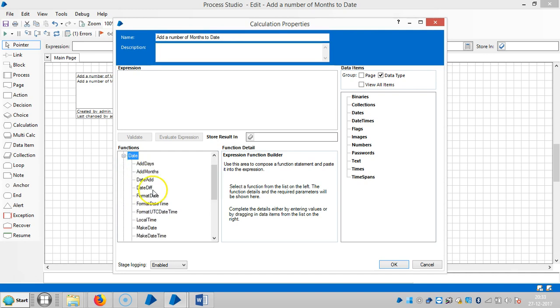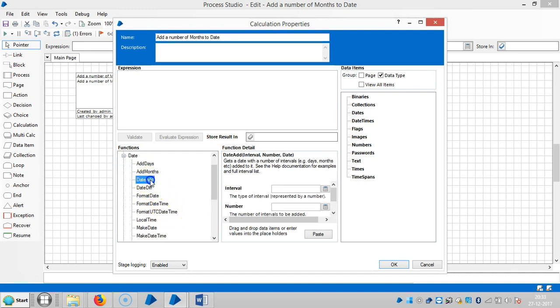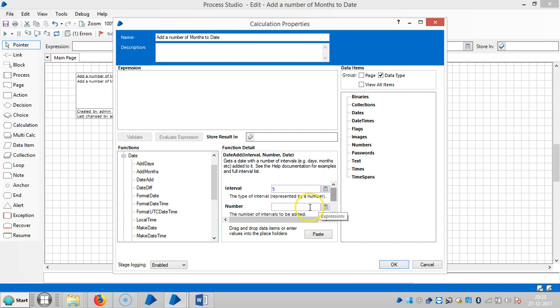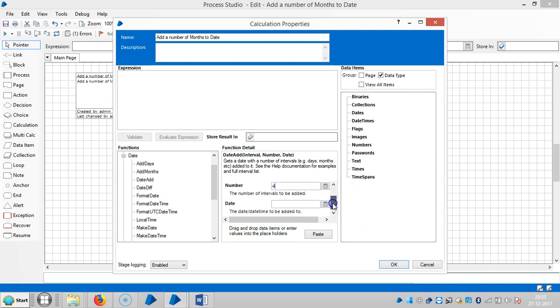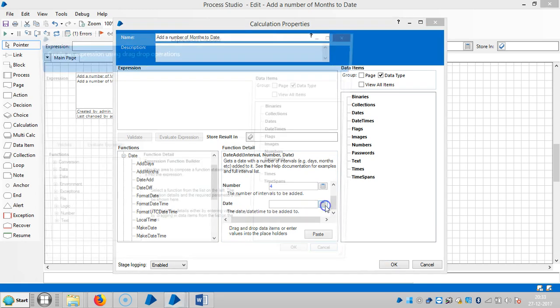Highlight date add and the interval is, let's say five and the number of months, like in trial, so like in four, and the date. Okay, highlight this expression.